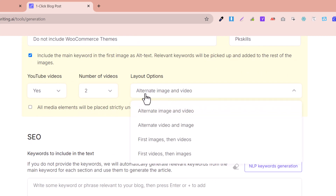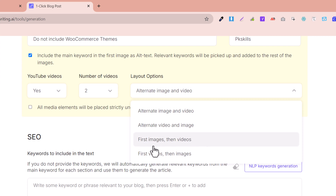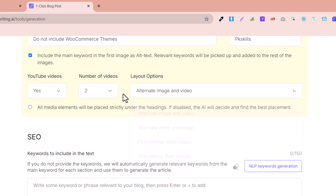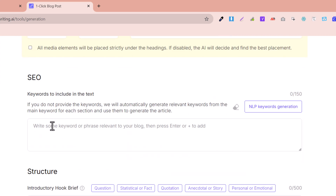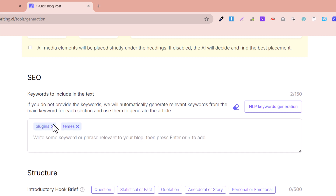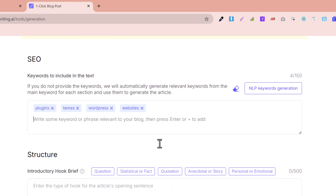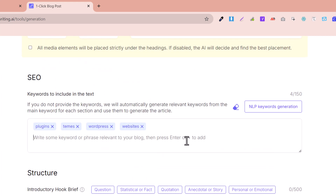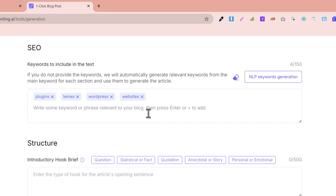The alternate layout can be: alternate image/video, alternate video/image, or first images then videos. I select alternate image then video. For keywords, you can also add keywords such as plugins, themes, WordPress, website, and so on. You can add keywords to your SEO prompt.